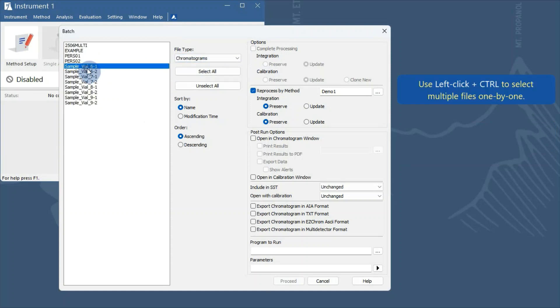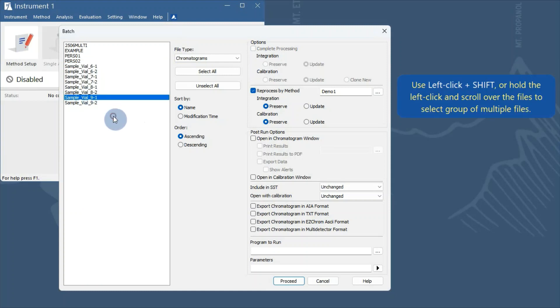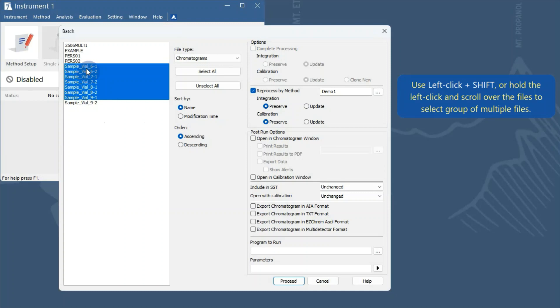Use left-click plus Control to select multiple files one by one. Use left-click plus Shift, or hold the left-click and scroll over the files to select a group of multiple files.